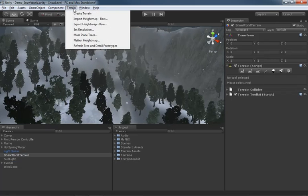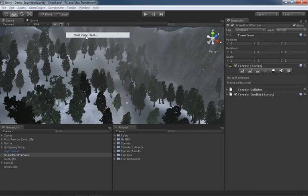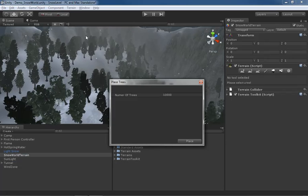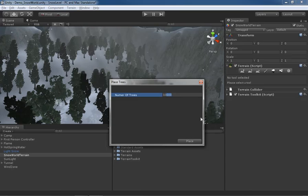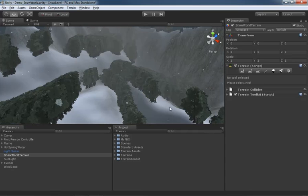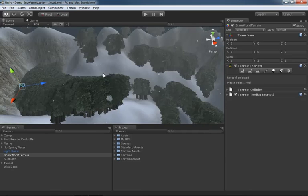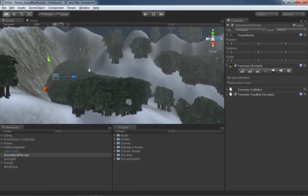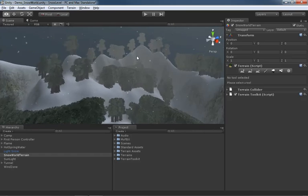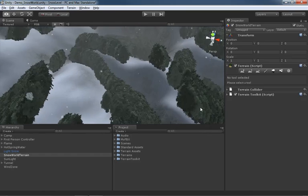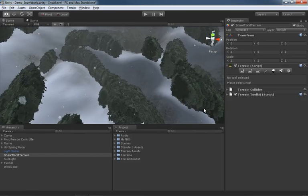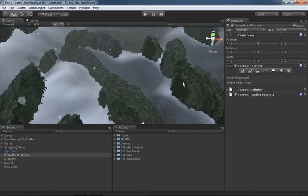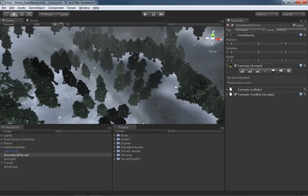Just for the sake of demonstration, I'm going to come over to the terrain menu, go to Mass Place Trees because we already have some trees associated with this terrain so it makes it easier. Let's set it to 10,000 and just click Place. There we have 10,000 trees crammed onto our terrain, and notice it's looked for the places that make the most sense—flattened areas where trees should be growing.